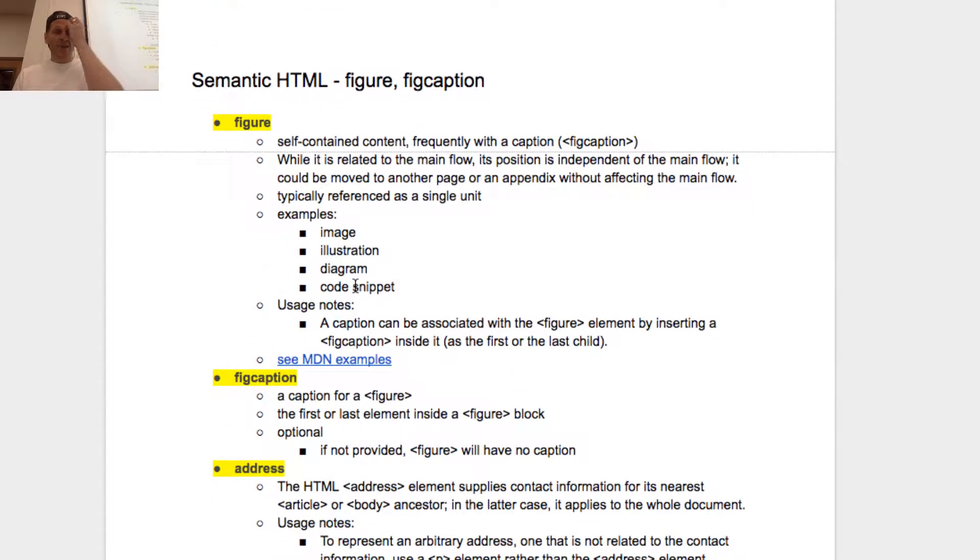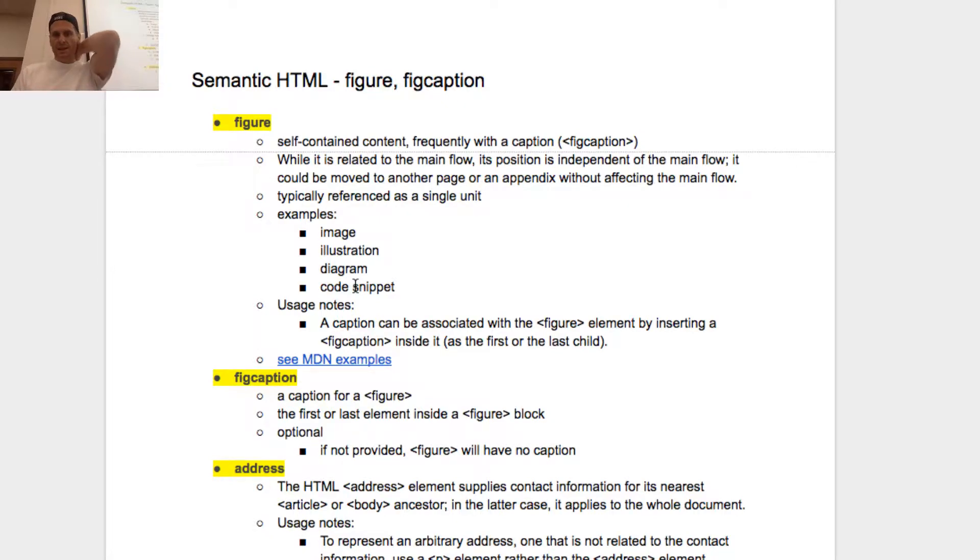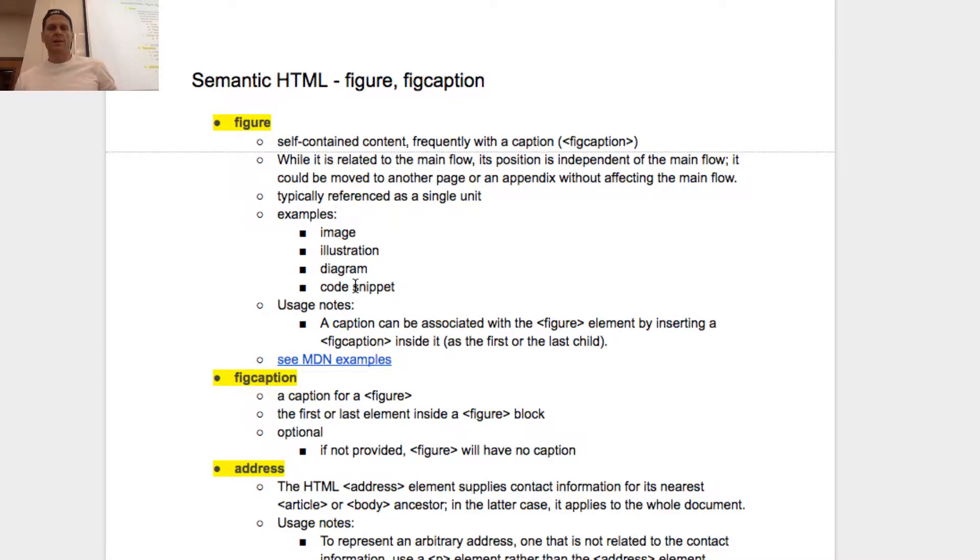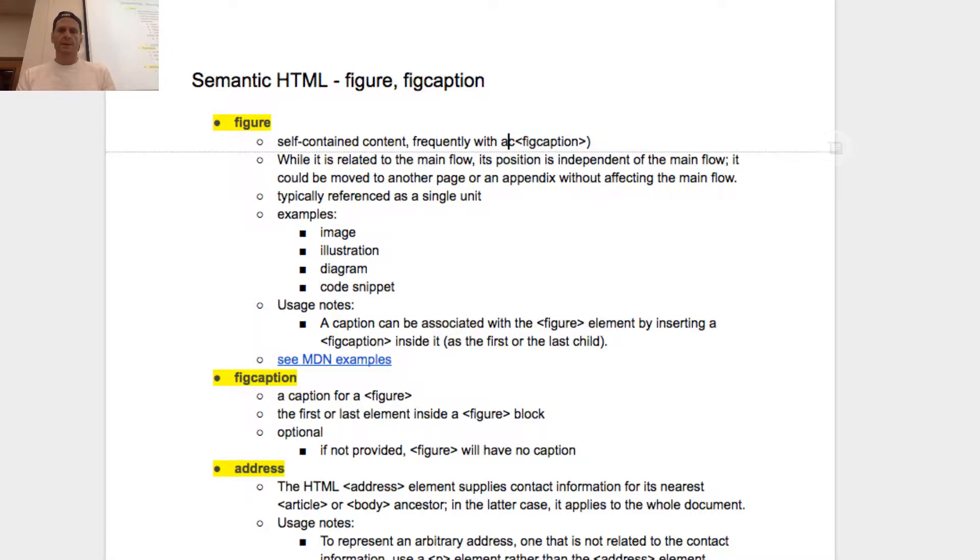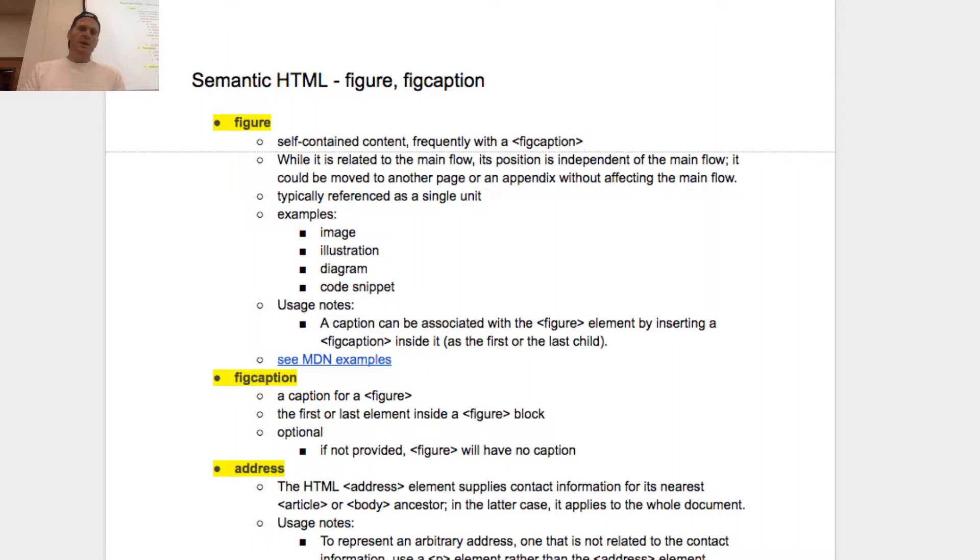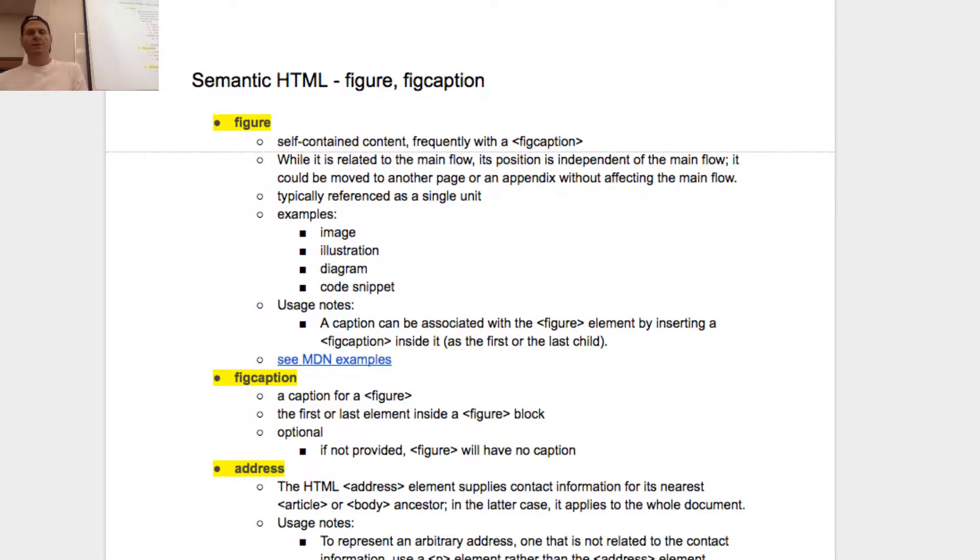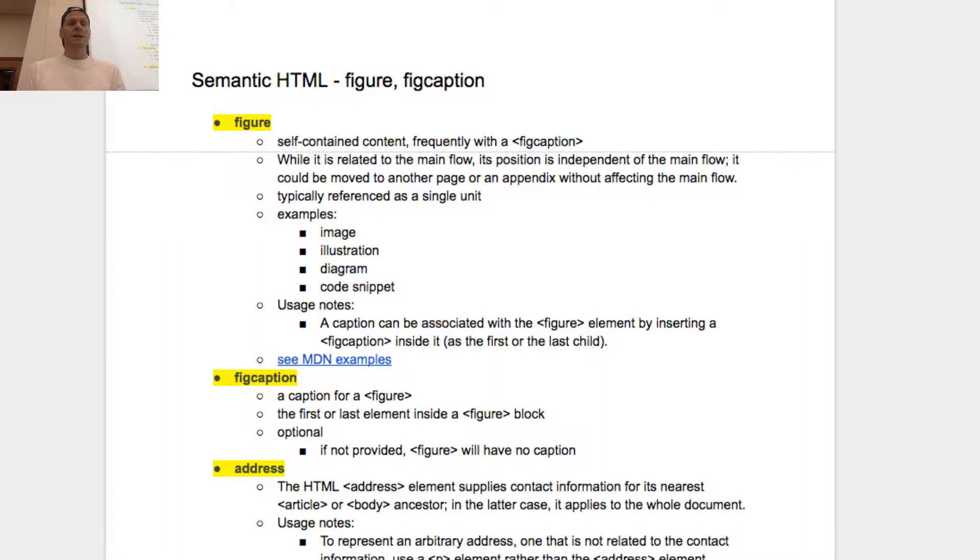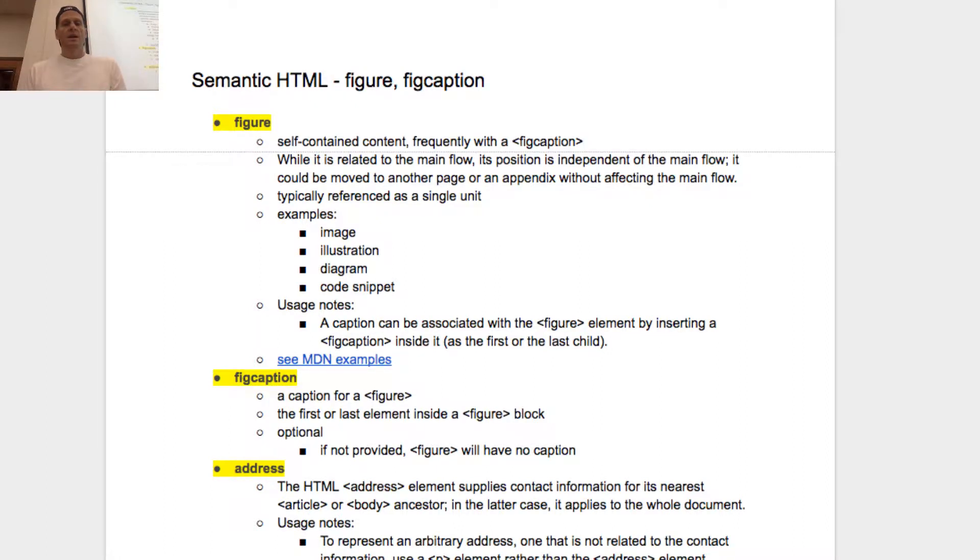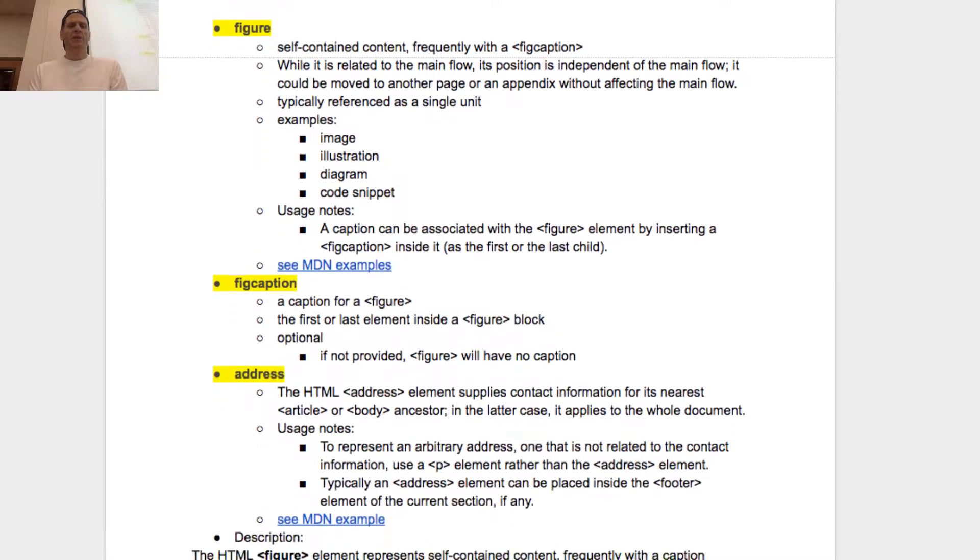Semantic HTML - figure, figcaption, self-contained content, frequently with a caption figcaption. While it is related to the main flow, its position is independent of the main flow. It could be moved to another page or an appendix without affecting the main flow. Don't confuse that with document flow. Typically references, single union examples, image, illustration, diagram, code snippet. And you associate a figcaption with a figure.